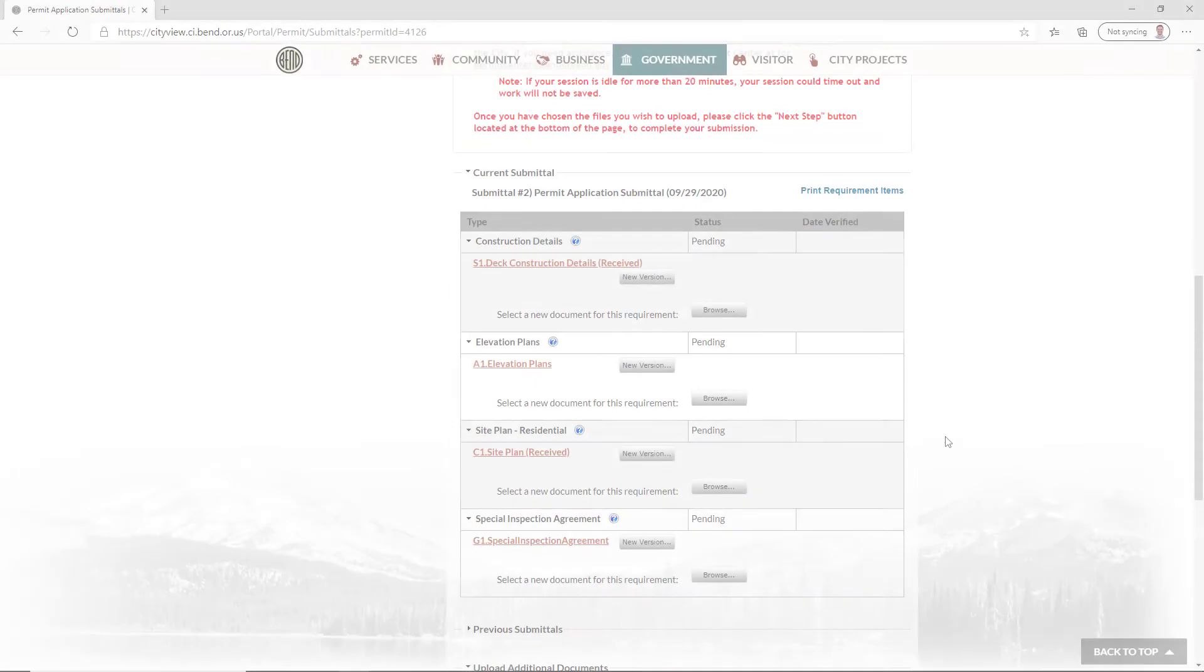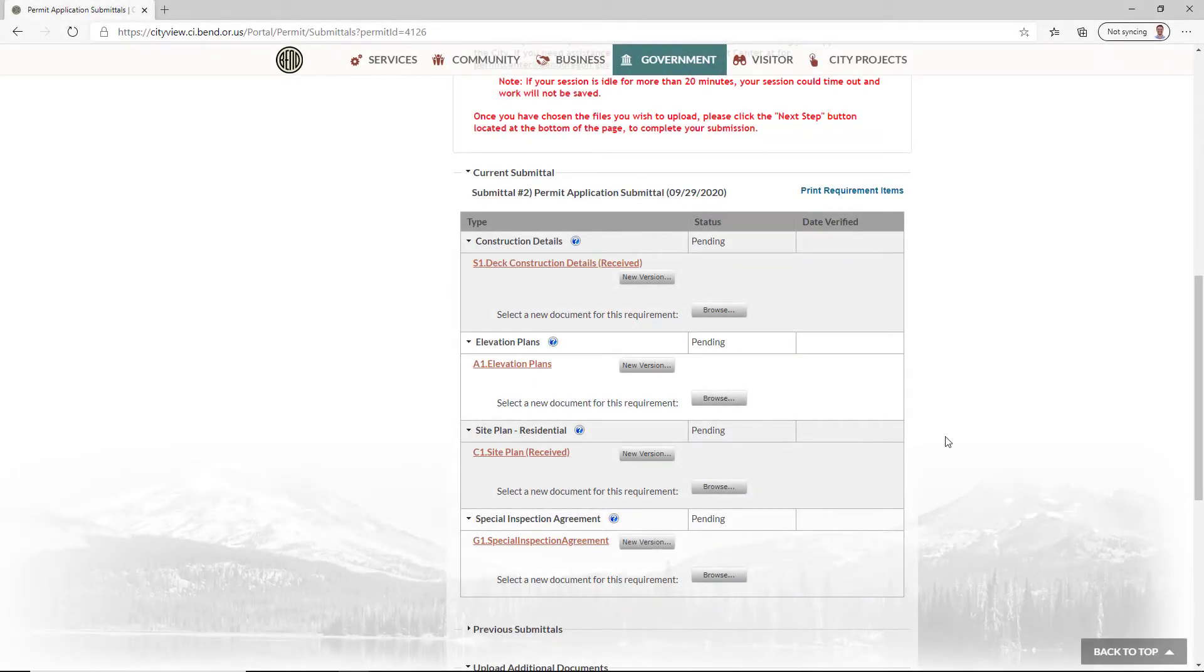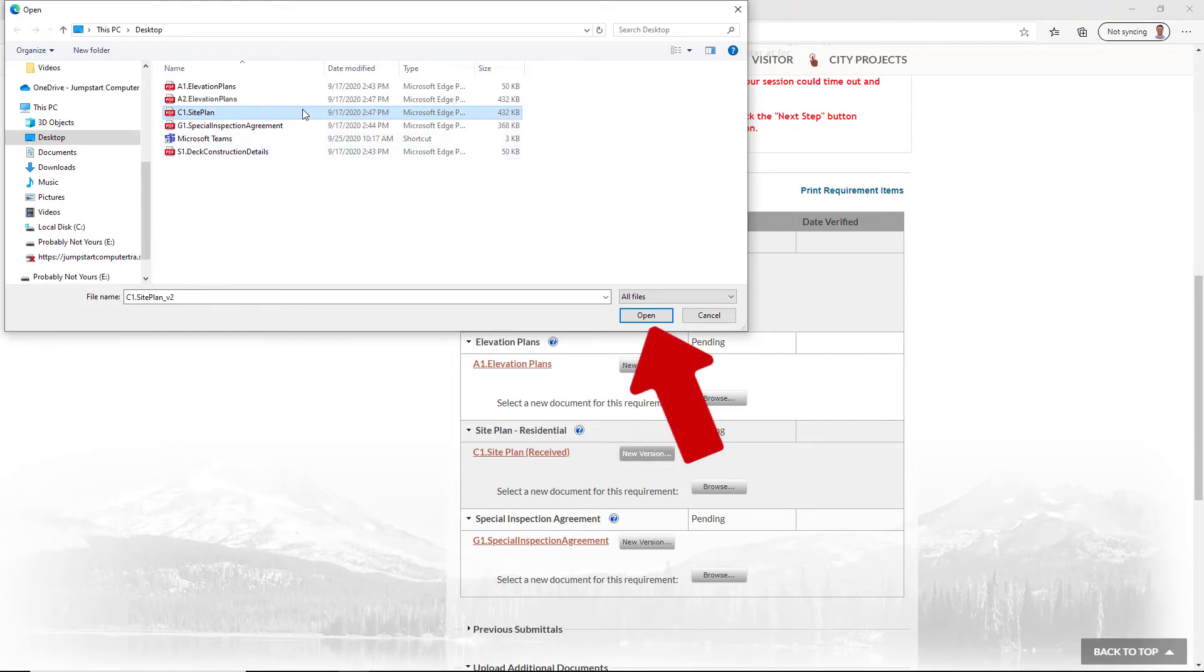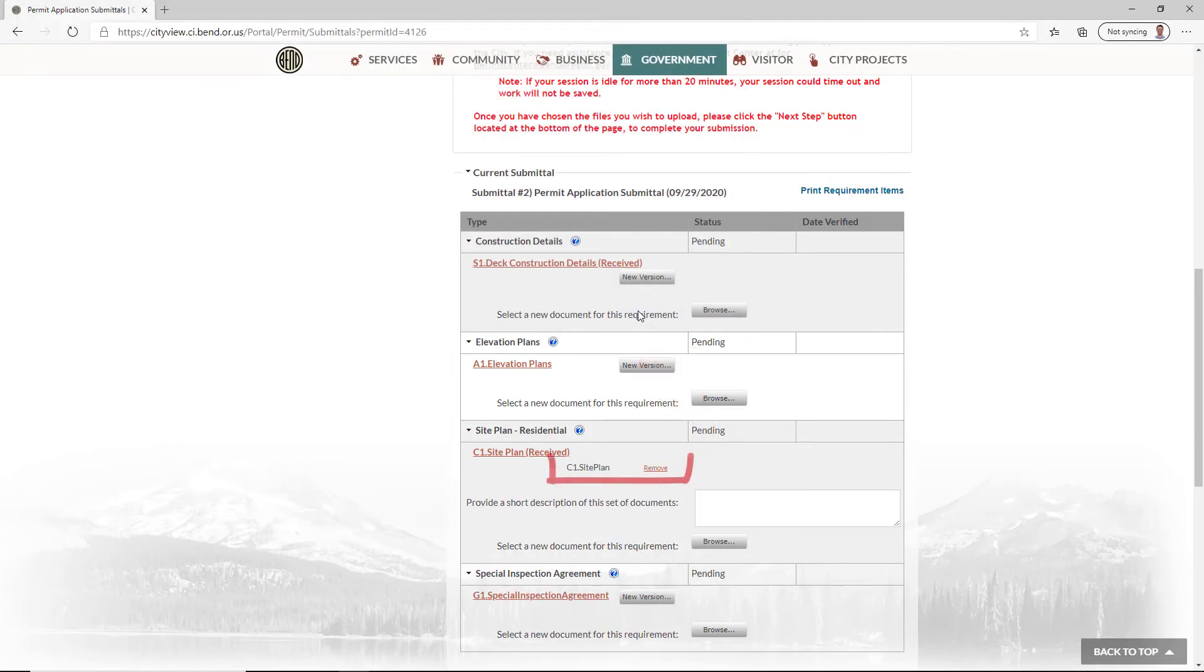If you are uploading a new version of a document previously uploaded, it's very important that you click New Version to select your document in order for the documents to version properly. Again, select your document and click Open to add it to the upload queue.